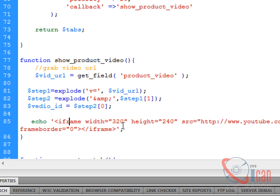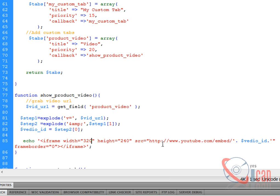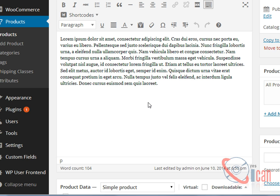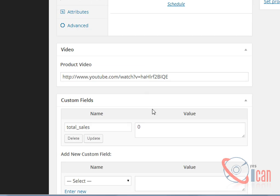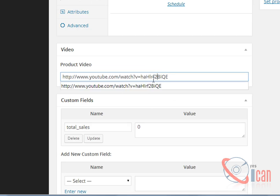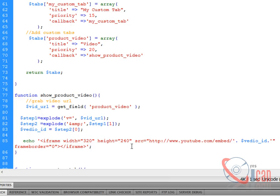Now I am going to echo the iframe which will create an embedded video. Here is our iframe, width is 320, height is 240, and here is a standard URL and this is a video ID that we just fetched from the URL provided by the user in the particular product. So it will return this full URL to us and we are going to separate this ID from there and then using that ID we are going to create the embed code.